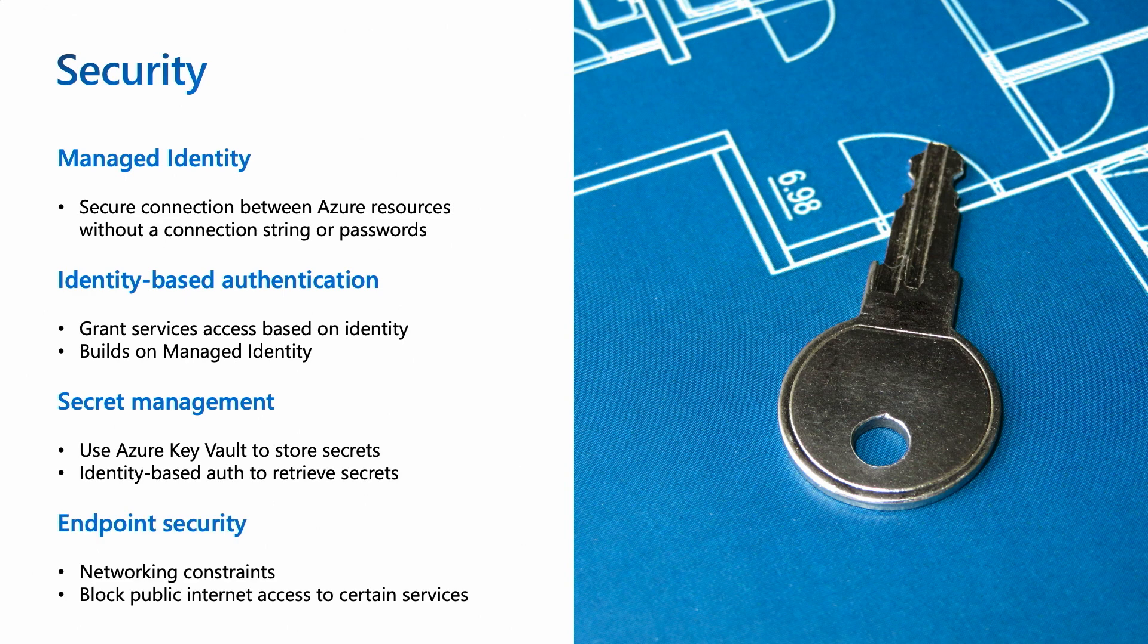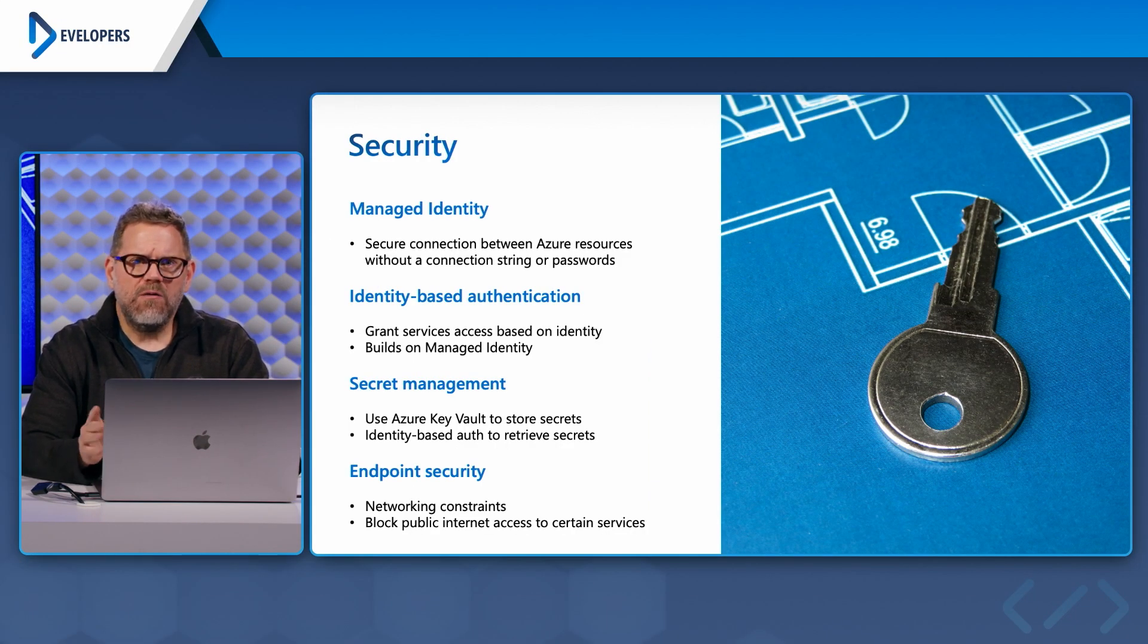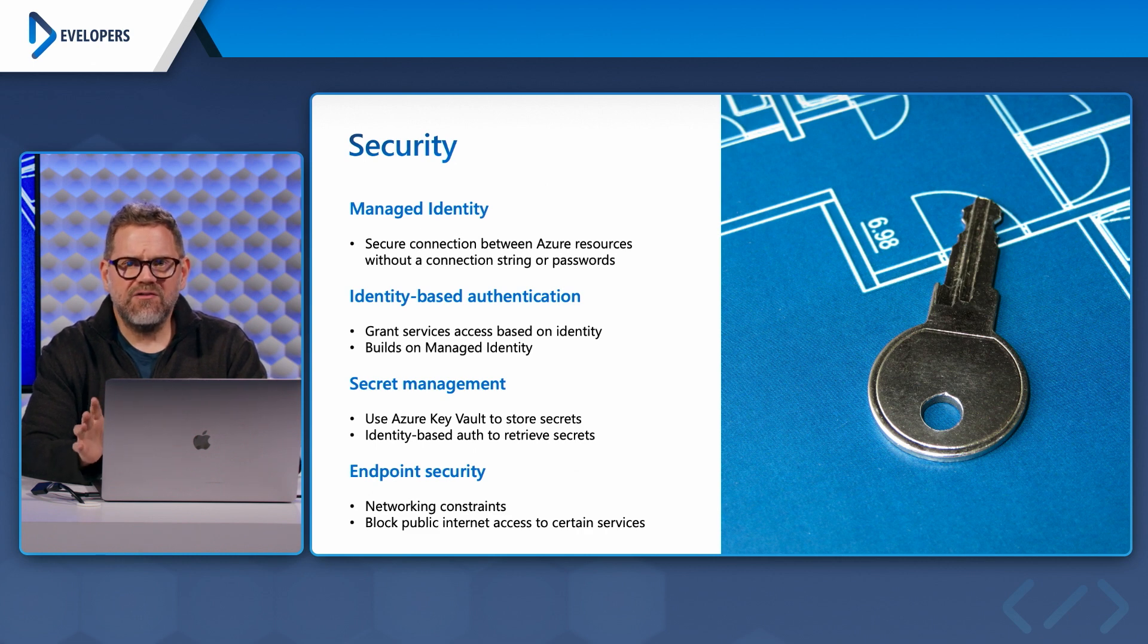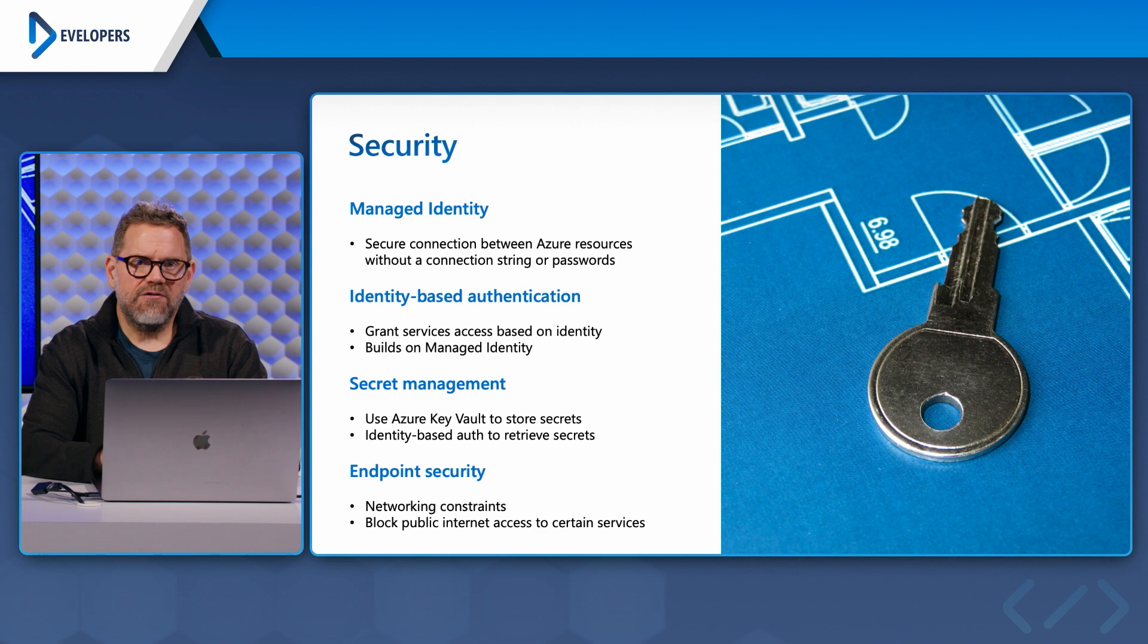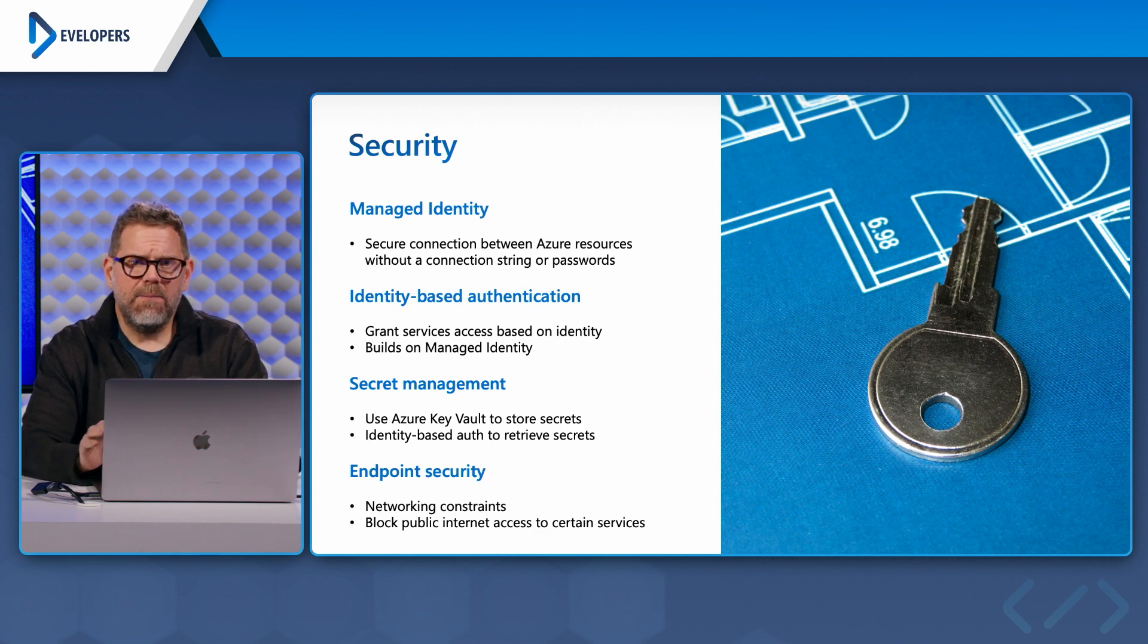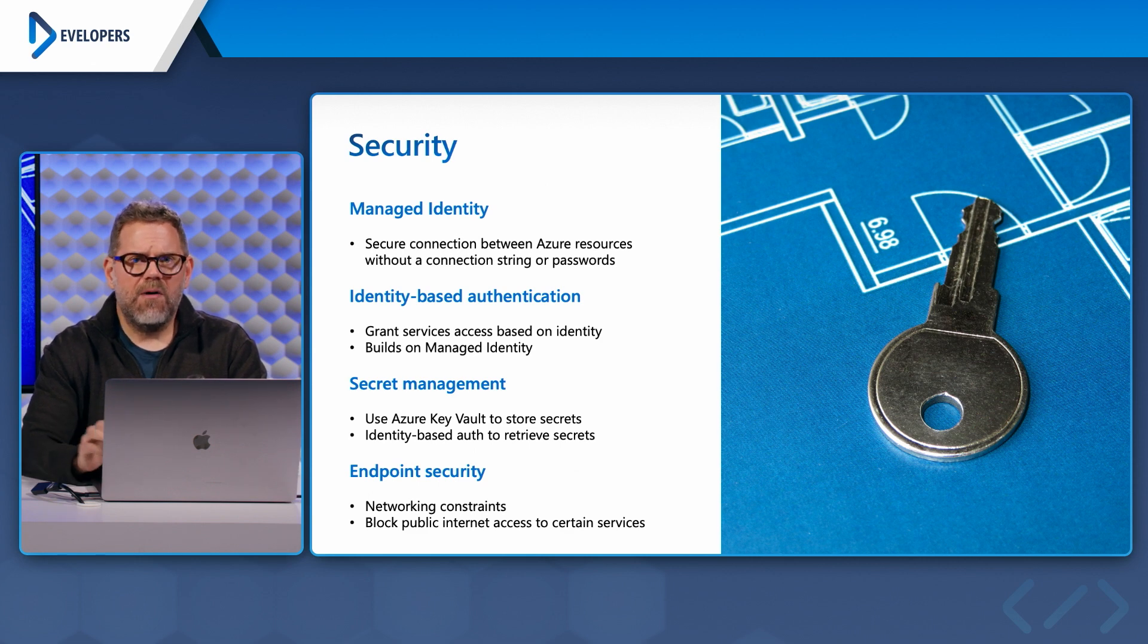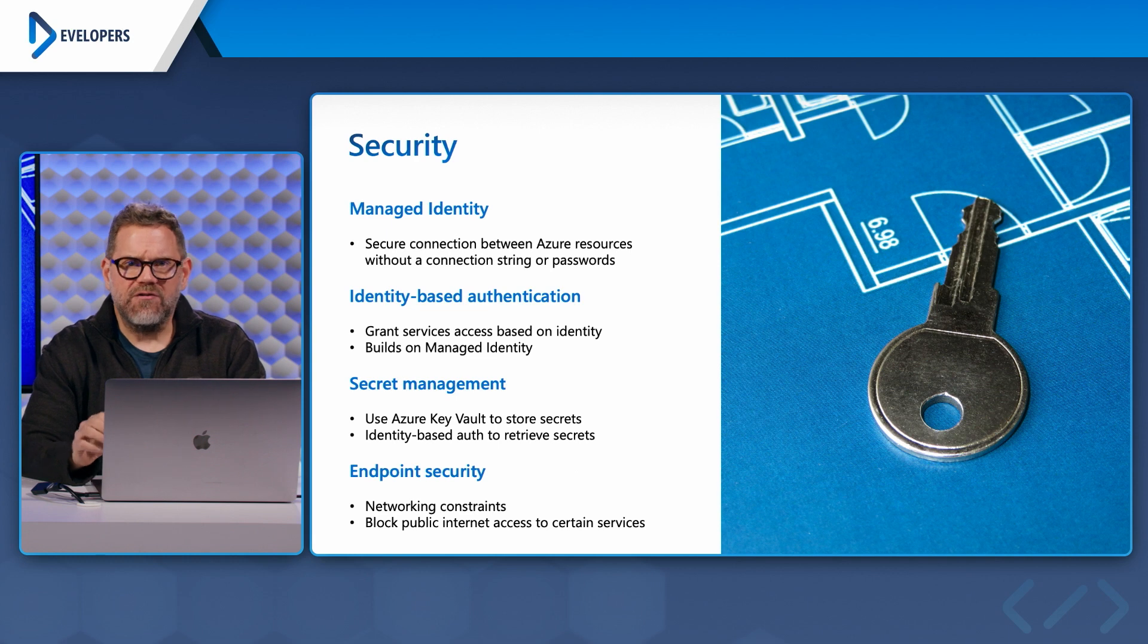And also endpoint security. What I like about endpoint security is that it introduces networking constraints. For example, the reliable web app pattern, when we deploy it with the is production flag set, it completely seals off SQL Server and the Redis cache resources from the public internet. Meaning you couldn't access them from outside of Azure at all. Only the two app services can get at them.